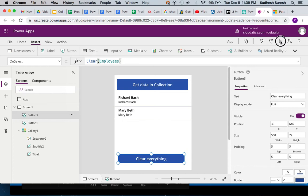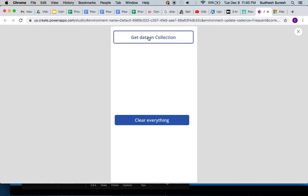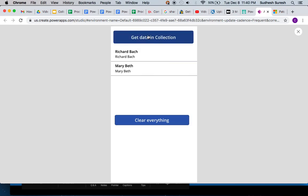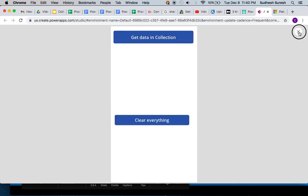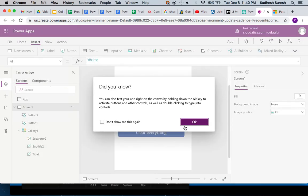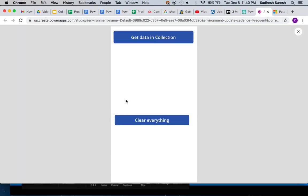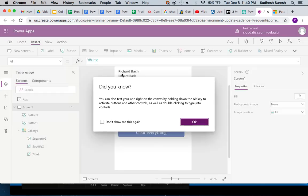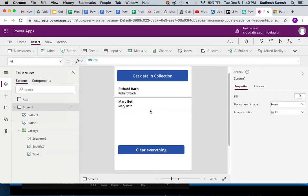So now when I run it and say clear everything, everything is gone from the collection. When I click on this, it's again adding those two. So this is about how to do clear collect where you remove the previous values and add, and how to remove everything.